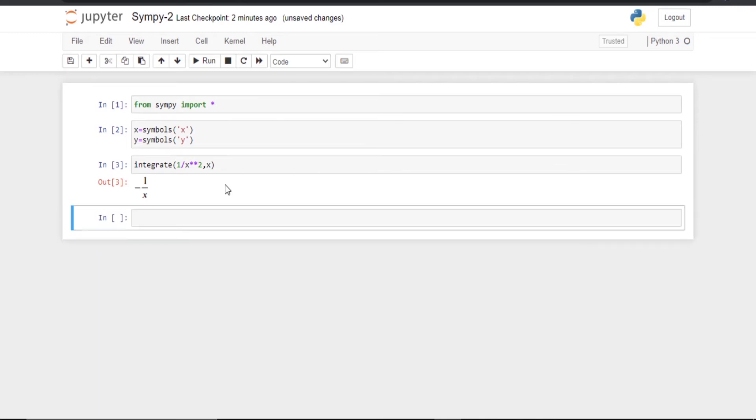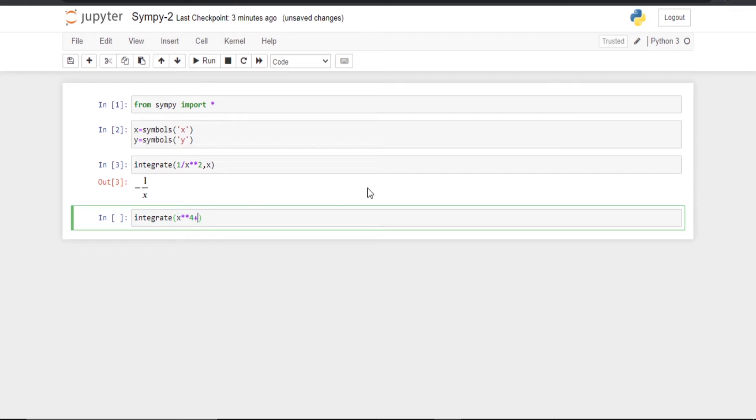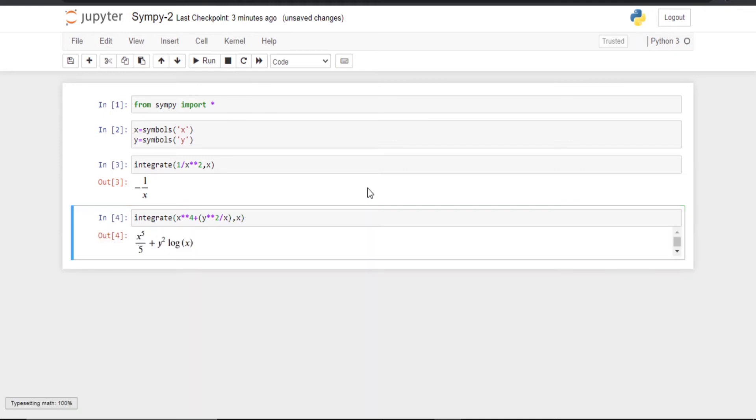Let us do one more integration problem. I am going to integrate x to the power 4 plus x to the power plus y squared into 2, y squared divided by x. And I am going to add the brackets with respect to x. So I am going to run. There you go, you have the answer.